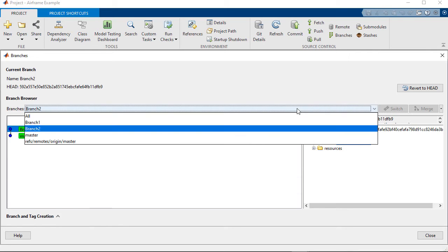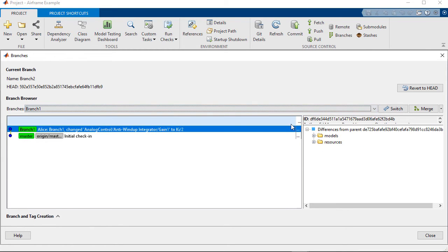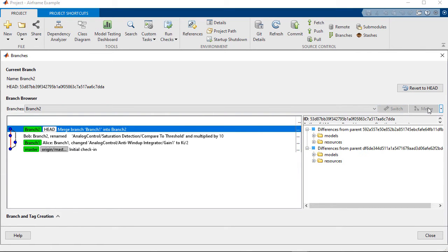And in branch 1, Alice made changes to the same model but in a different subsystem, and I can merge those changes with just one click. And if you need to review and approve changes, then you can still do different merge in the pane here on the right. Okay, so that's auto-merge for improving team workflows with source control.